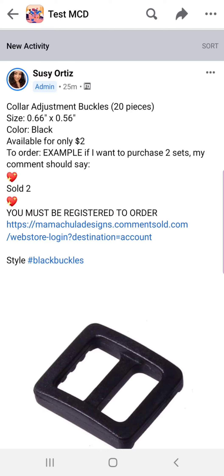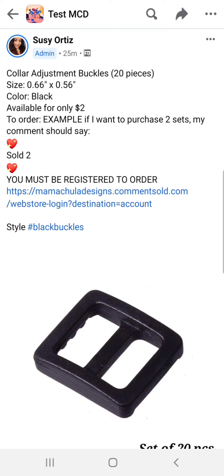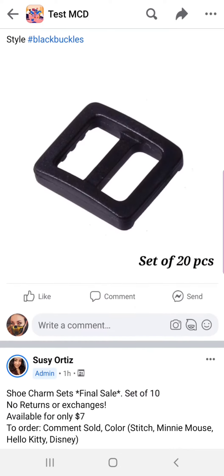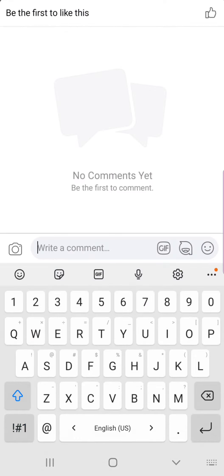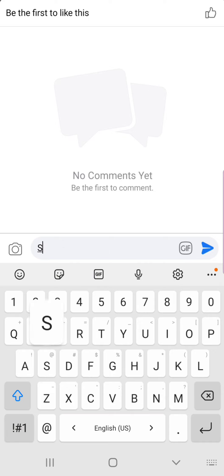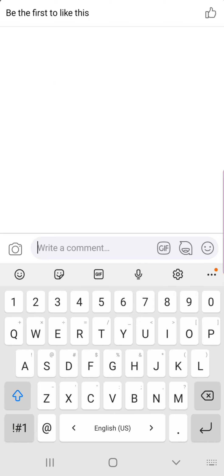If we follow the example and I want to order two sets of these buckles — so 40 pieces — I'm going to go down to the comment section and type 'sold' and the number two. That's it.